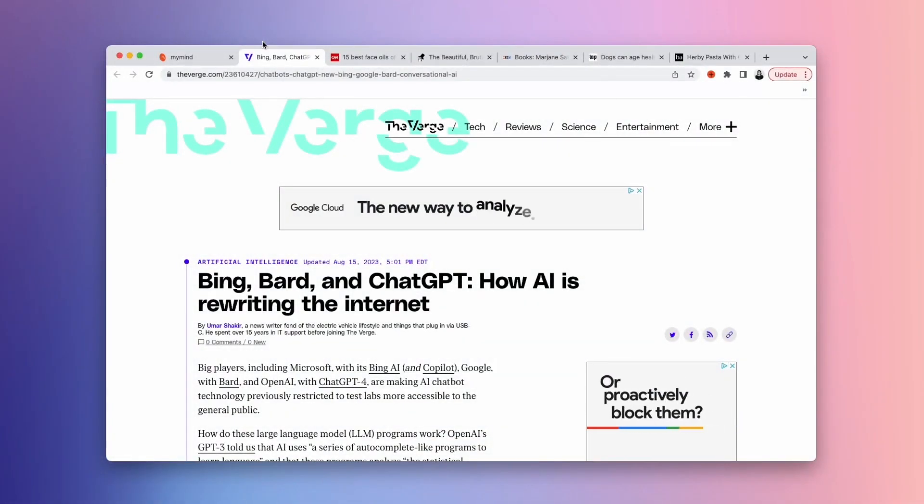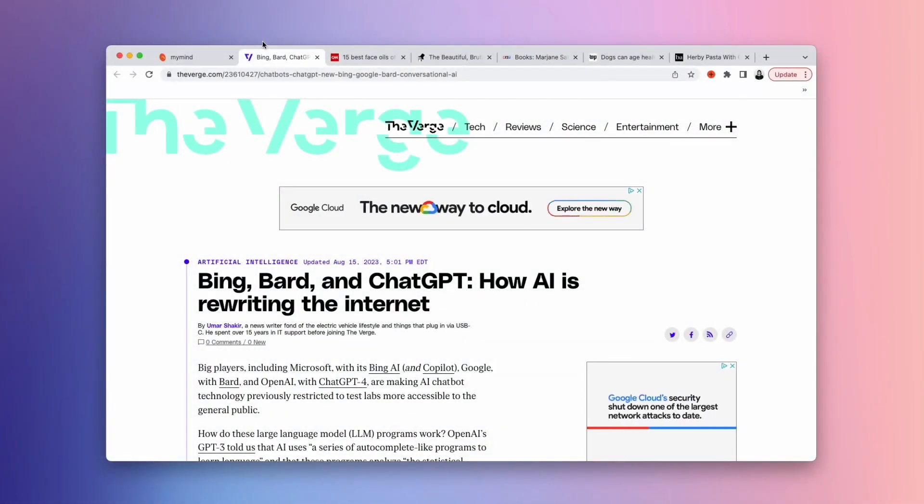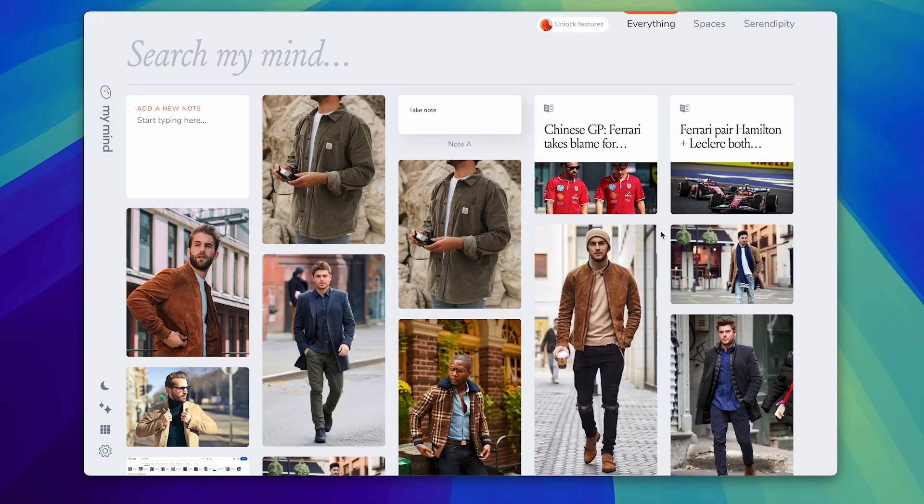Have you ever wanted an easy way to clip stuff on the web that's like Pinterest but more of a productivity application? Well, there is a software called MyMind and it wants to help you do this in one experience.